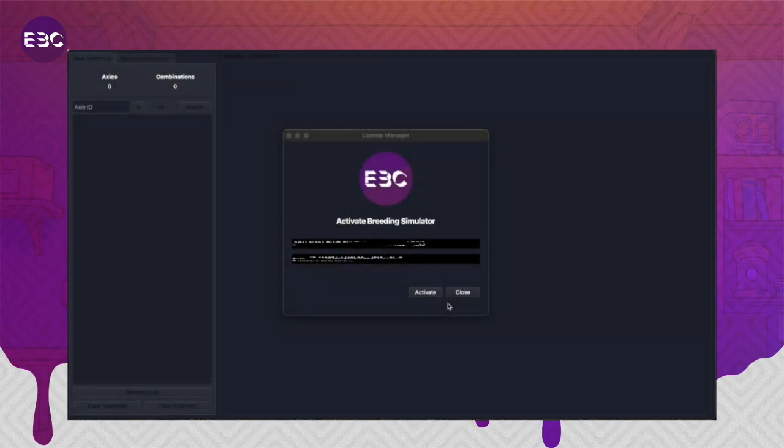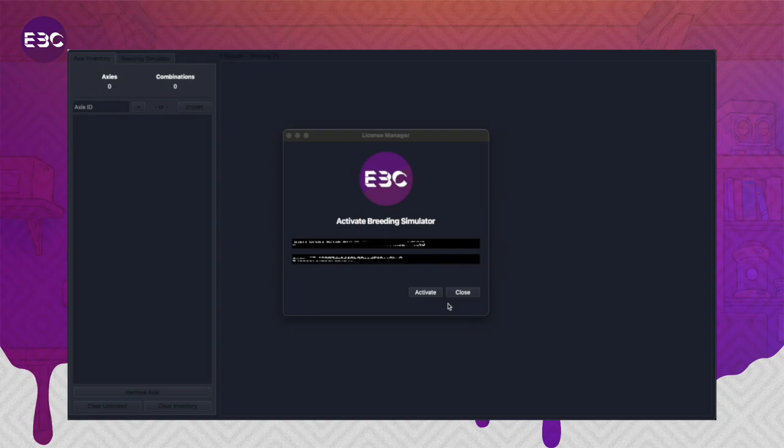Hello fellow breeders, my name is FFPlease, and I will be demoing a new tool by Elite Breeders Club called the Axie Breeding Wizard.